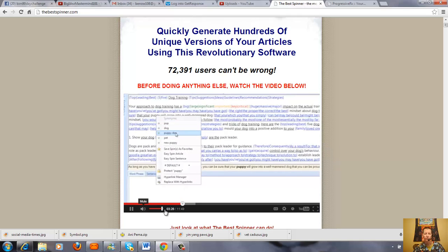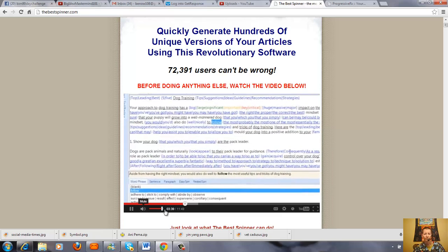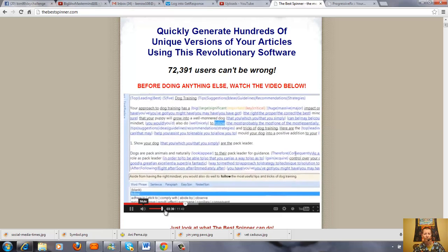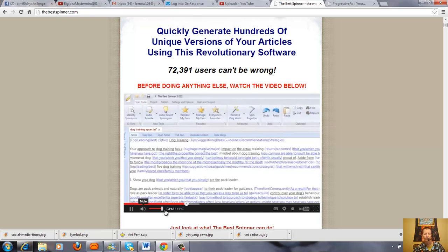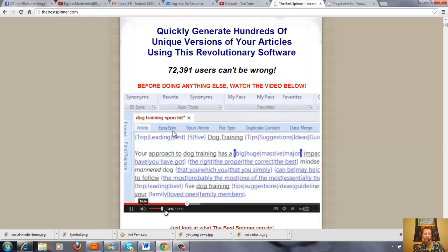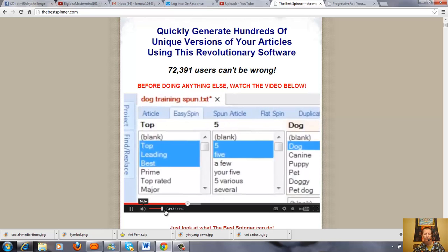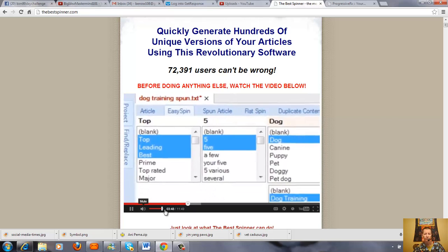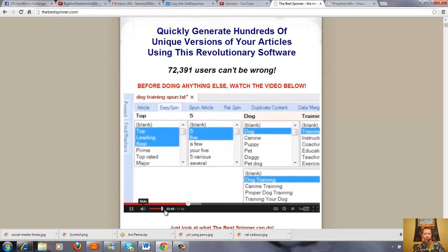Menu items display contextualized options to speed up spinning even further. Everything in the best spinner is designed for fast and efficient spinning. For example, we've designed a powerful visually driven interface called Easy Spin that lists all of the synonym alternatives right under each word and phrase.